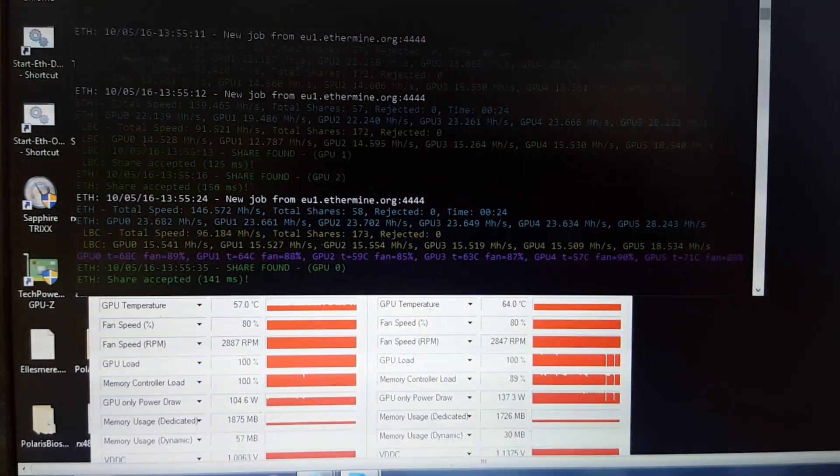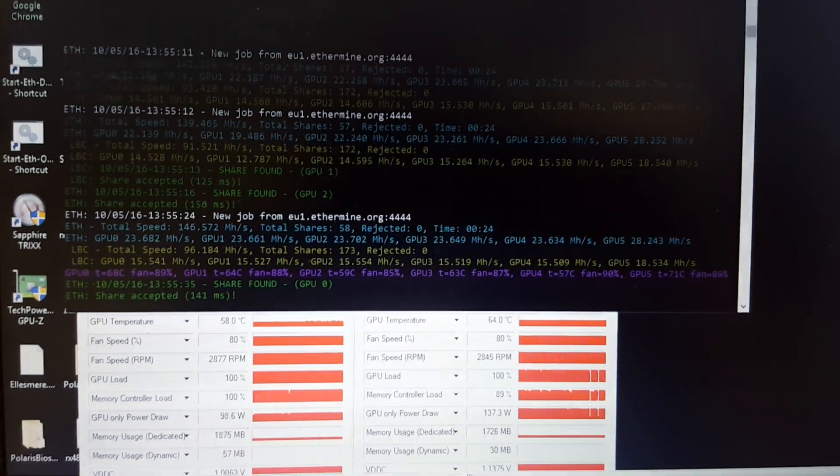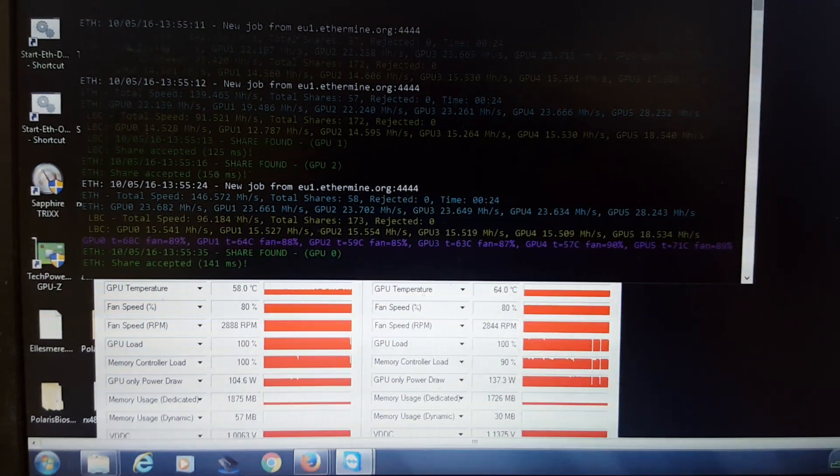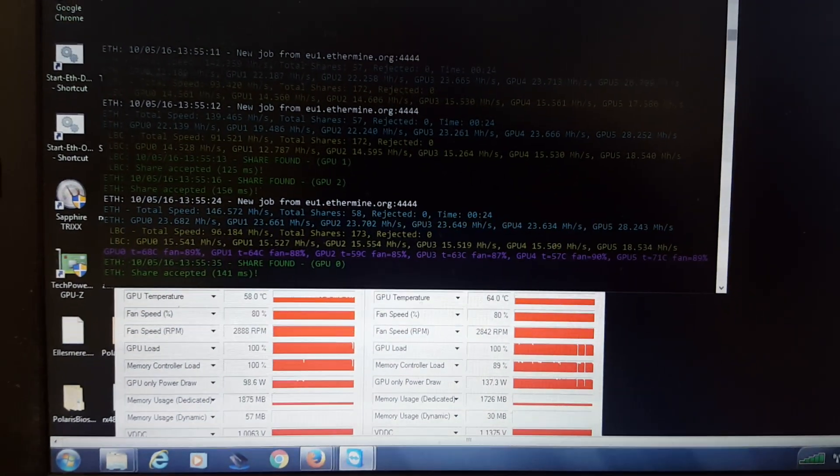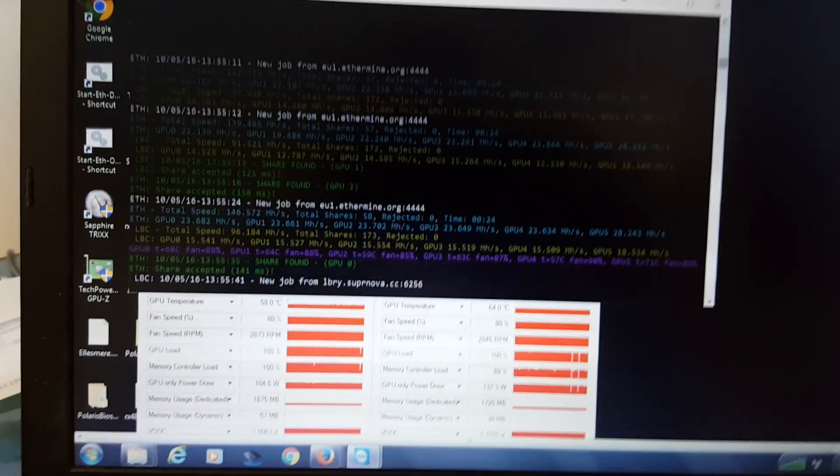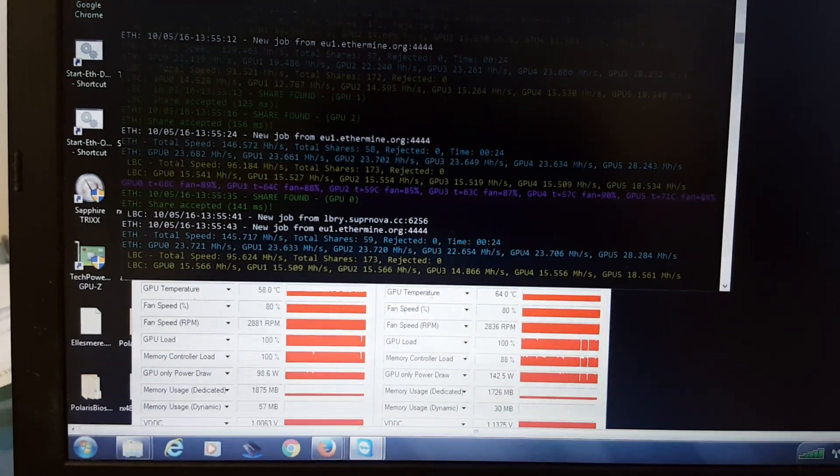What's going on Bitcoin Universe? How are you guys doing? It's the Bitcoin Miner here. So I've been working real hard the last couple days. Actually I started over this weekend.